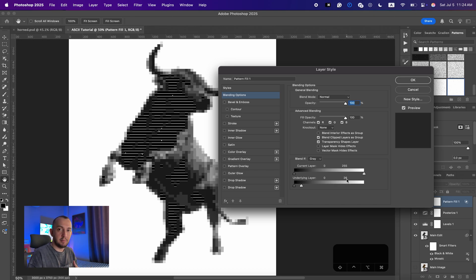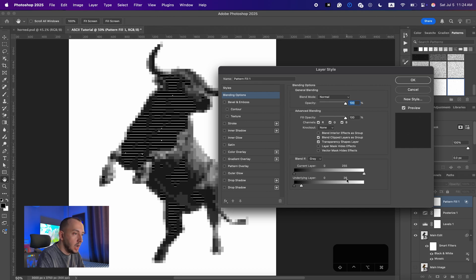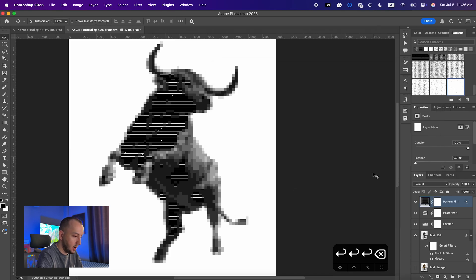From now on we're going to add multiple patterns on top of each other, and what we're gonna do is add 26 to the blending range number each time. So I'll show you how — the first one would go around 0 and 26.